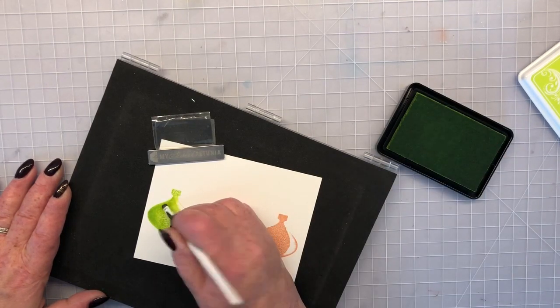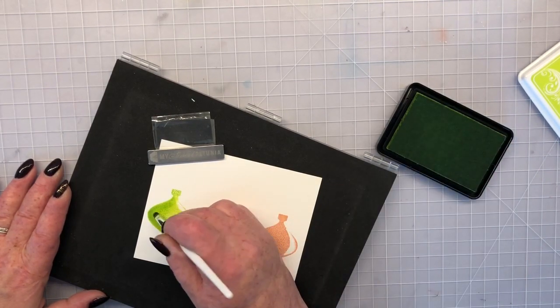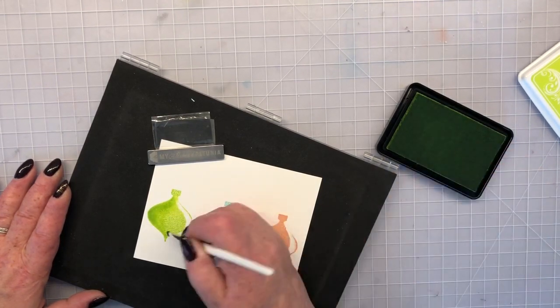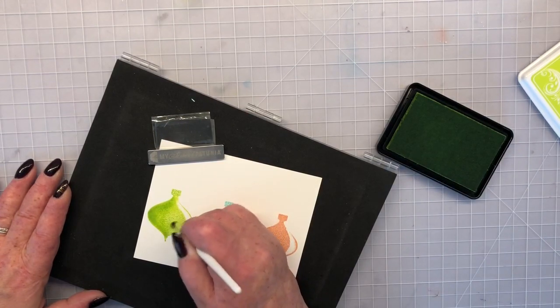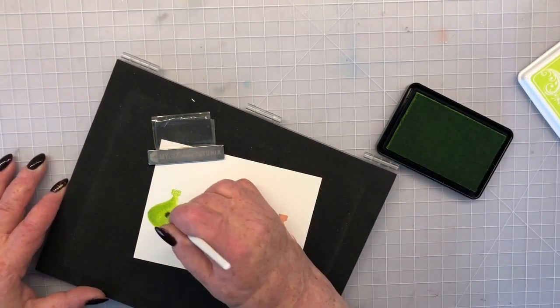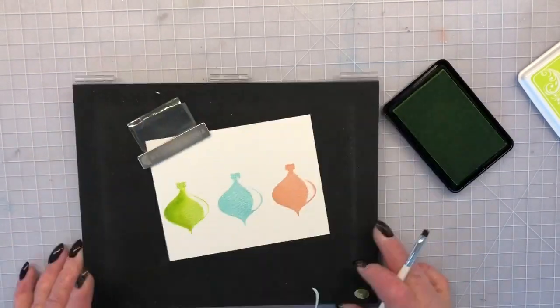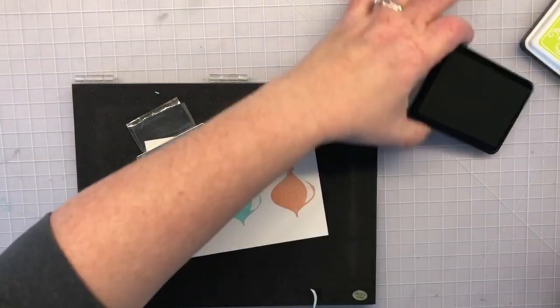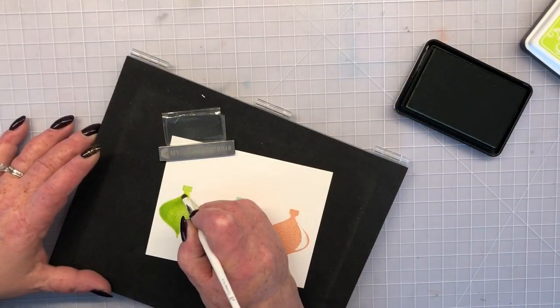So I'm bringing more of the Key Lime ink and I'm just picking up the ink with the brush, bringing it over to the edge of the ornament on that left side and pulling that color towards the center, creating that shape.